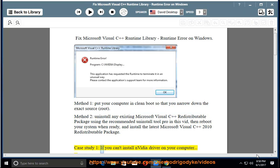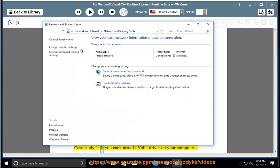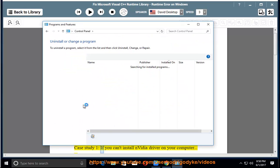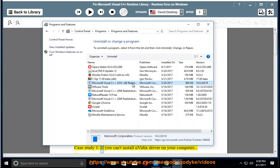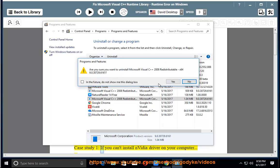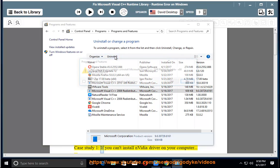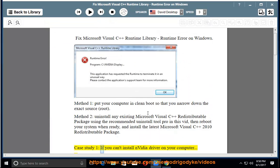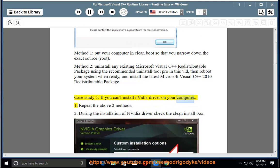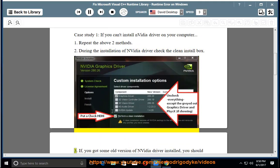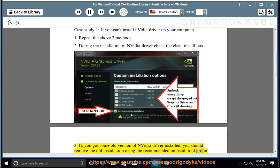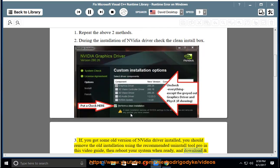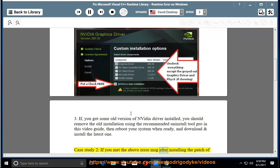Case Study 1: If you can't install NVIDIA Driver on your computer — 1. Repeat the above two methods. 2. During the installation of NVIDIA Driver, check the clean install box. 3. If you have an old version of NVIDIA Driver installed, remove the old installation using the recommended Uninstall Tool Pro in this video guide, then reboot your system when ready, and download and install the latest one.